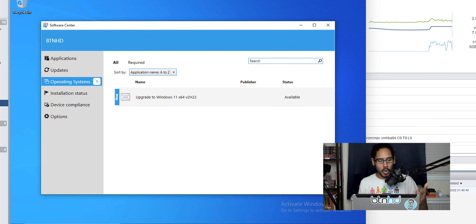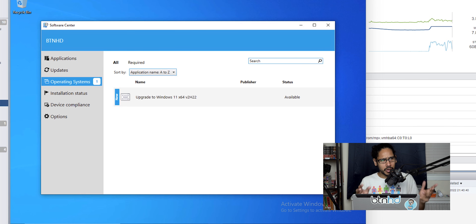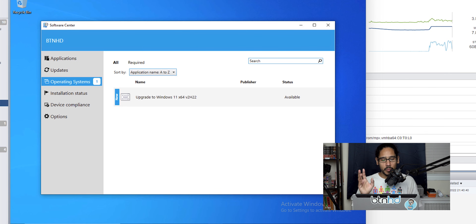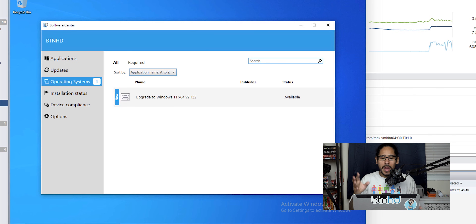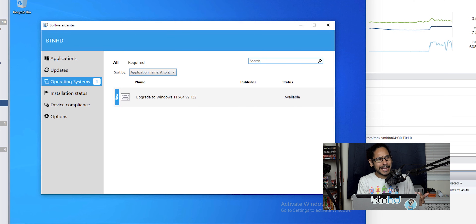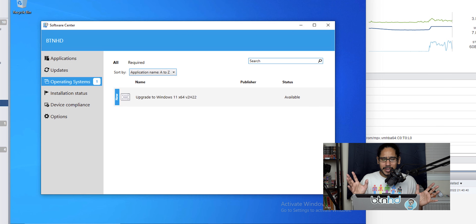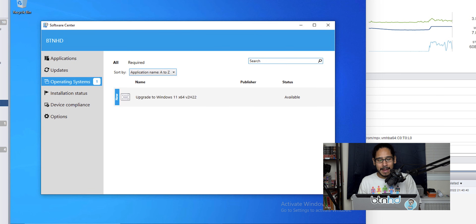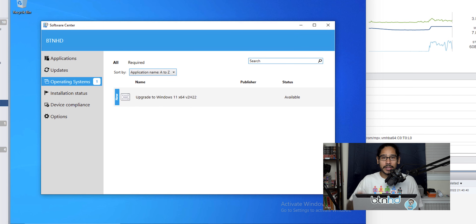On a Windows 10 machine, open Software Center and go to Operating Systems — you'll see the deployment 'Upgrade to Windows 11 version 22H2'. Select it, follow the prompts, install — it will reboot and upgrade with no problem. I did have some issues in my virtual environment because Windows 11 requires specific TPM versions and Secure Boot to be configured. The deployment itself should work fine. Hopefully you guys enjoyed this video — catch you on the next one, peace out.